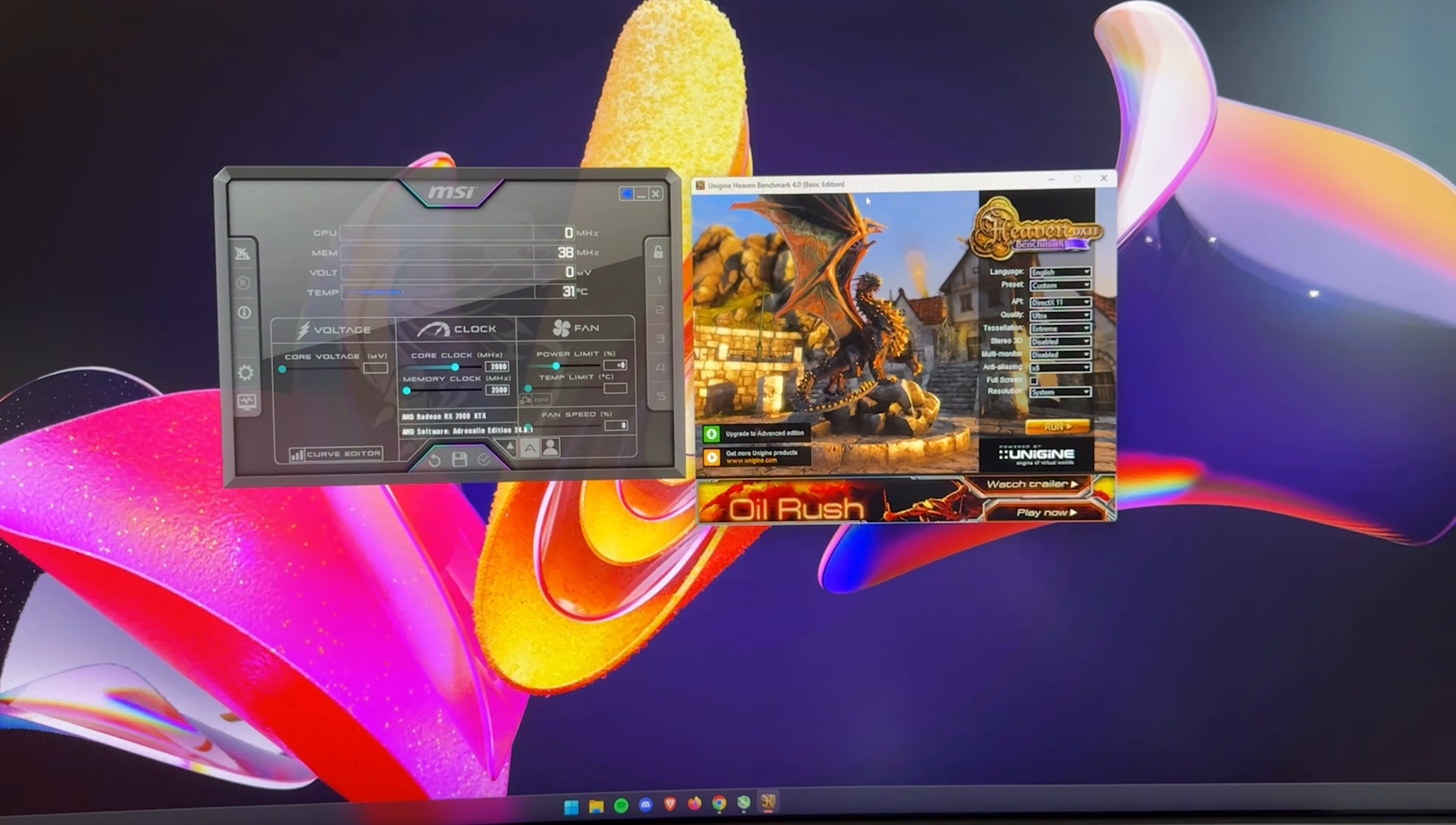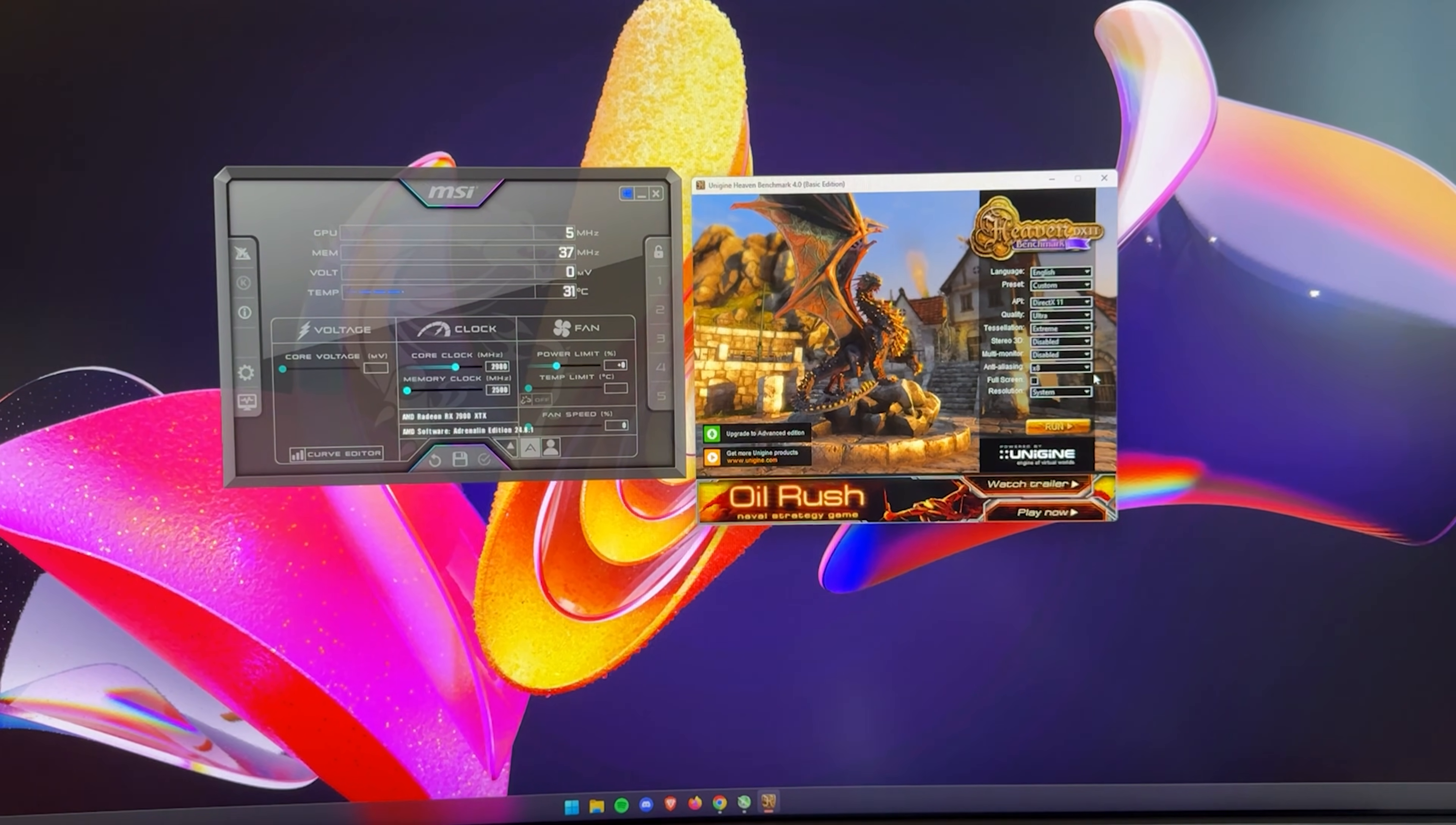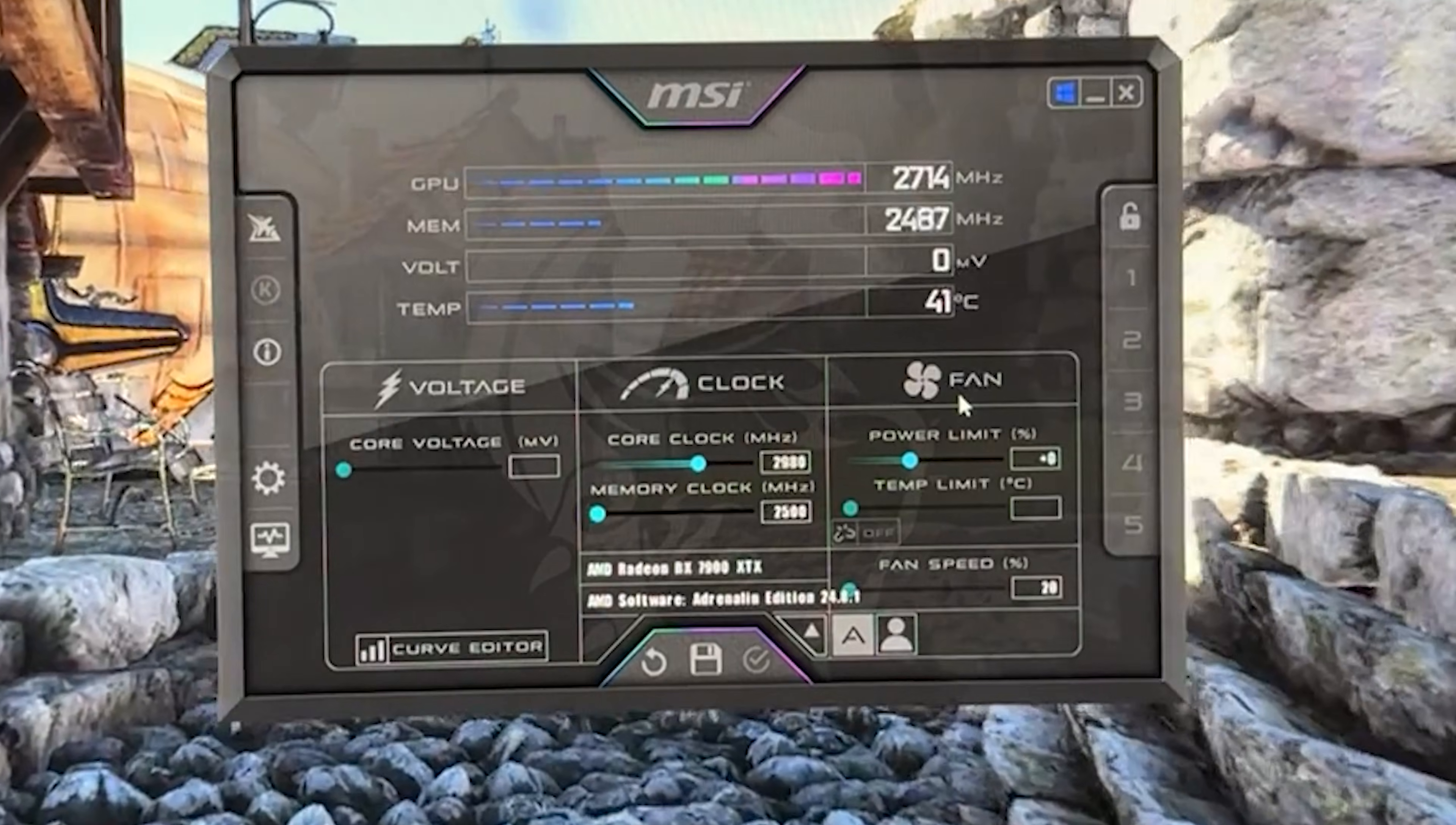Okay, so here we are in Windows with the actual undervolt. So we're going to use two pieces of software. One is Heaven Benchmark. The other one is MSI Afterburner. And both of them will be down below in the description. So you can just download them. First thing you want to do is just start Heaven Benchmark right here.